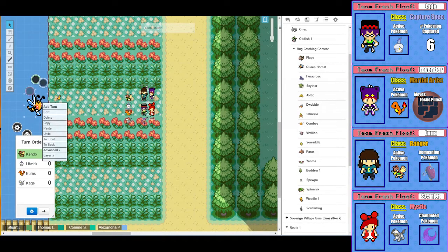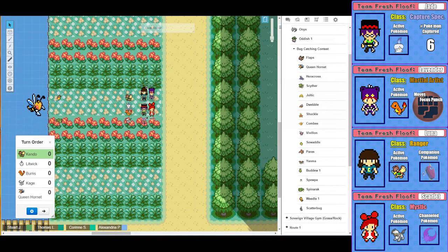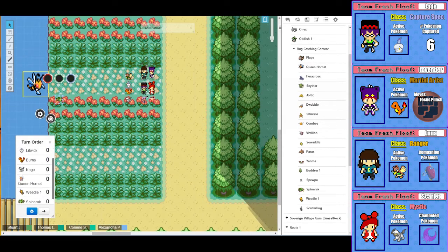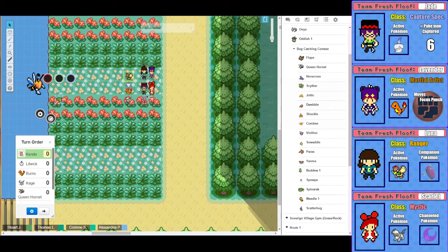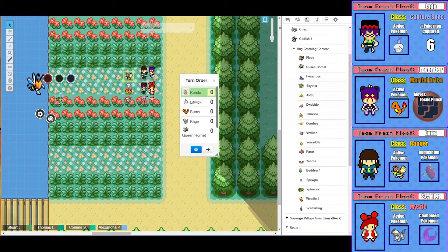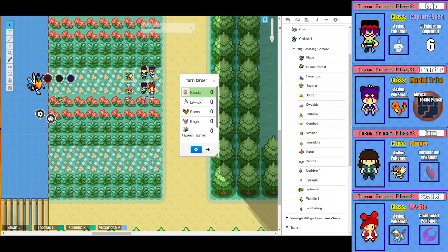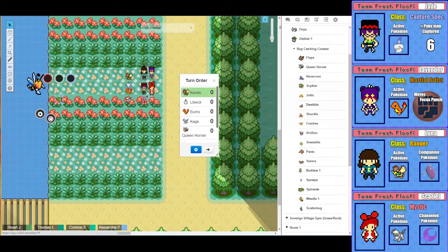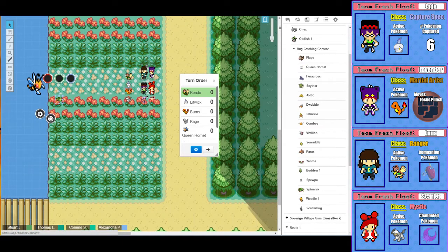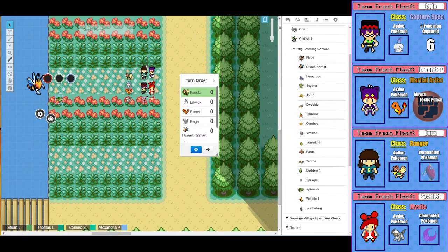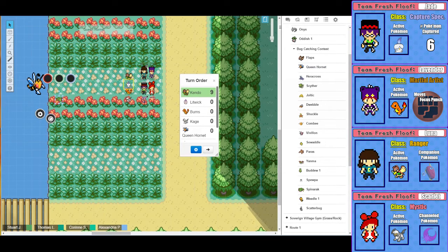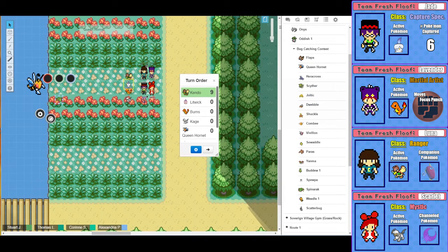And then my Queen, my Weedle and my Spinarak. Alright what is Kendo speed? Corinne what is Luna what is Kendo speed? I feel like he's a seven but let me double check that okay. I'm gonna open up oh no he's a nine he's a nine.